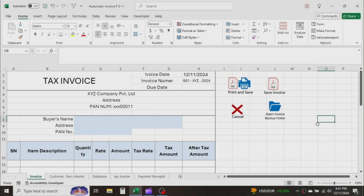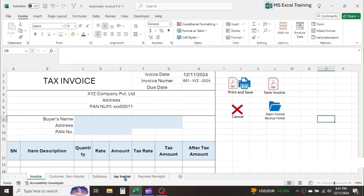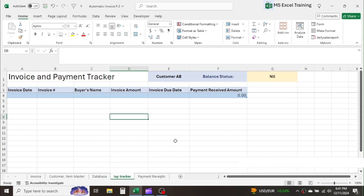Welcome back to Part 3 of this video tutorial on Automatic Invoice in Excel. In this video, you will learn how to maintain an invoice and payment tracker sheet dynamically. We will transfer the details of invoices to the payment tracker sheet and automatically adjust incoming payments of customers to receivable invoices based on the first payment first allocation method. Let me quickly show you a demo of what we are going to do here.